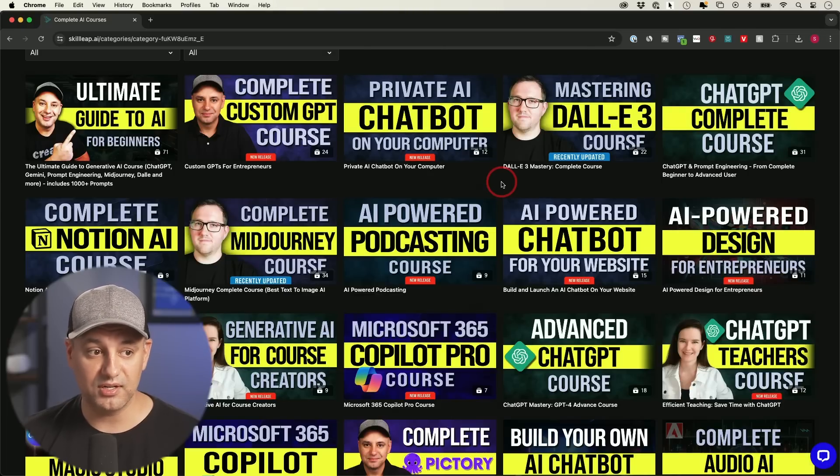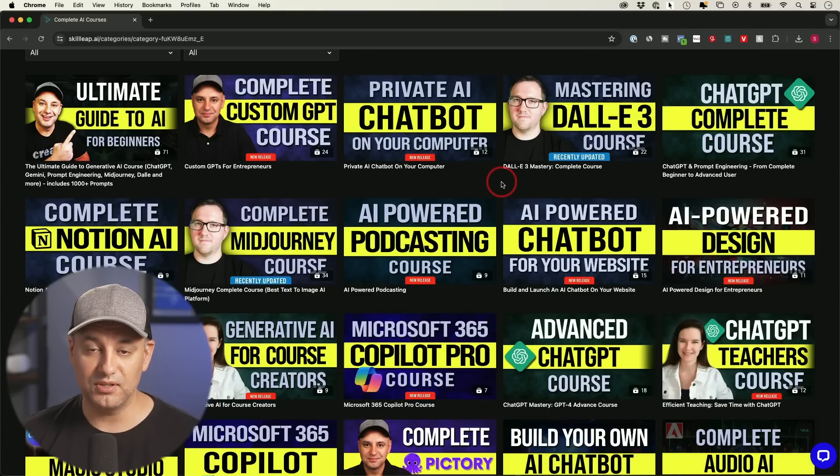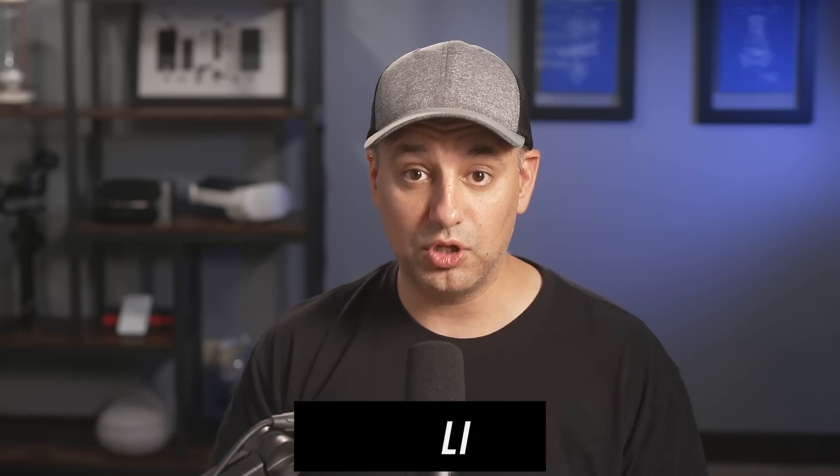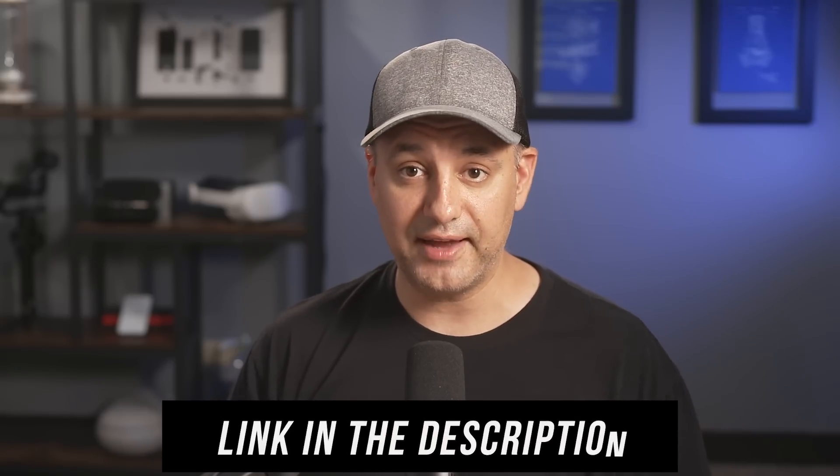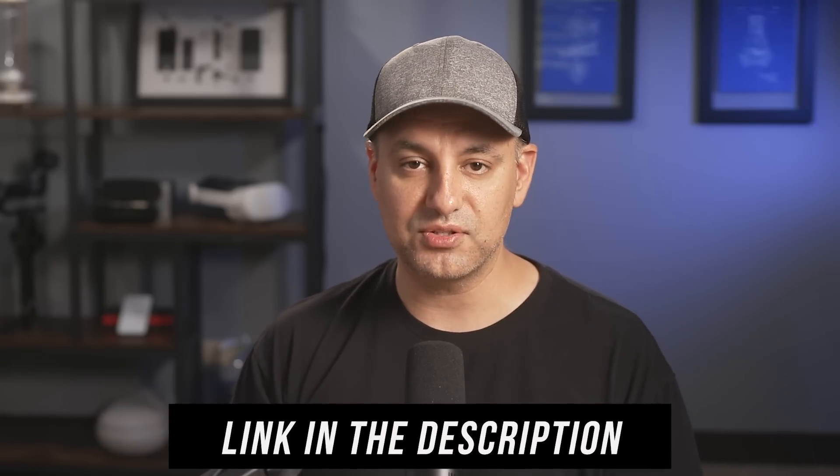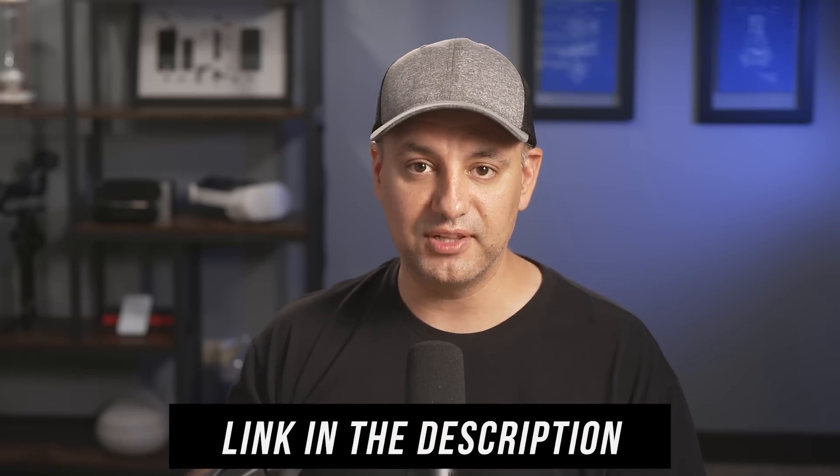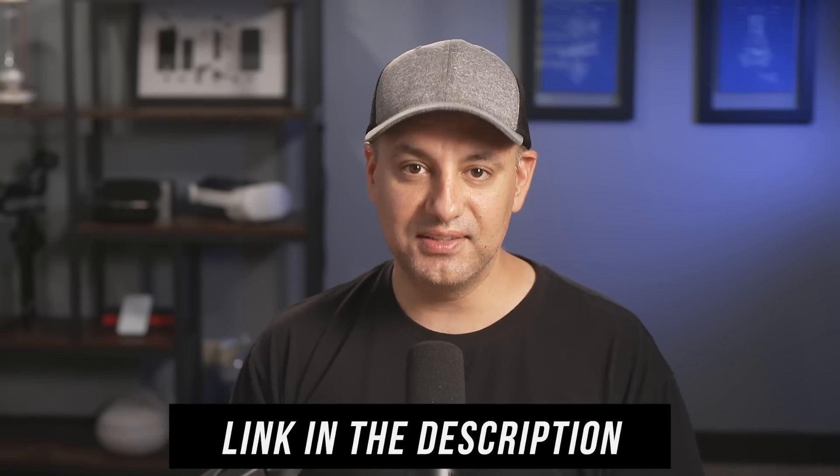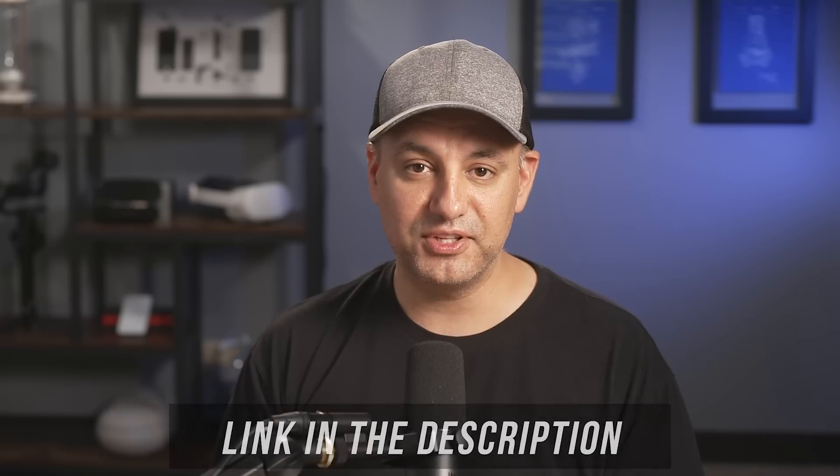So if you're an entrepreneur, marketer, content creator, a lot of these courses should be very practical for you. And I'm also right now working on a complete Claude course that we'll add here and you get access to that as well. So I'll link that in the description. Hopefully this was a useful video for you. I will catch you on the next one.